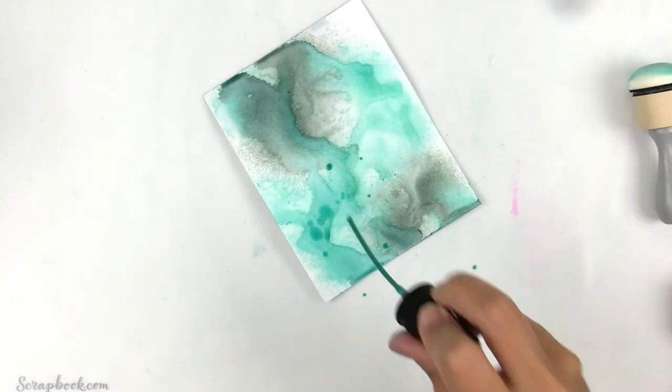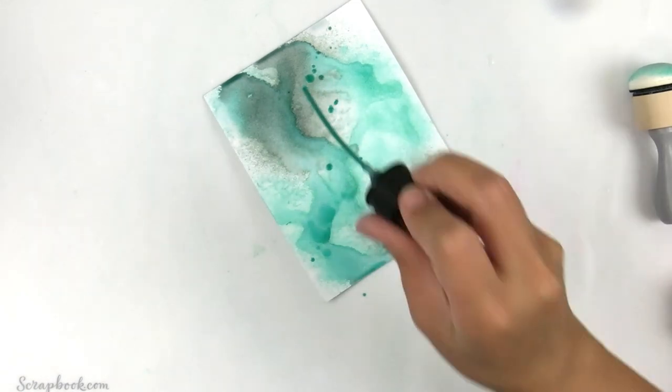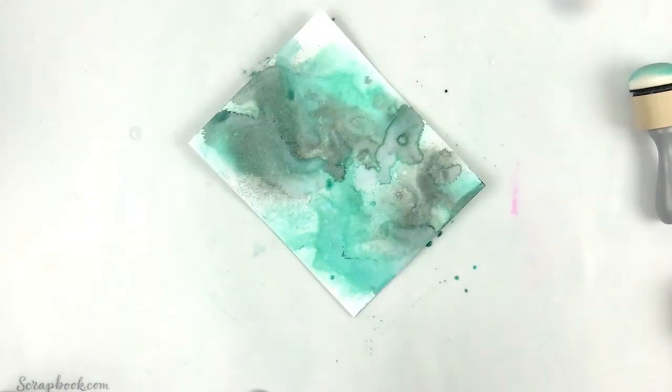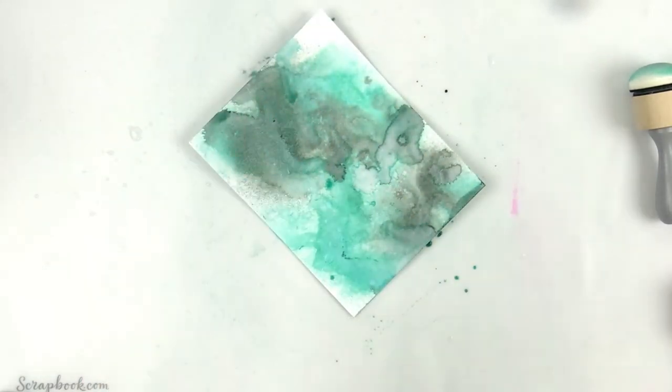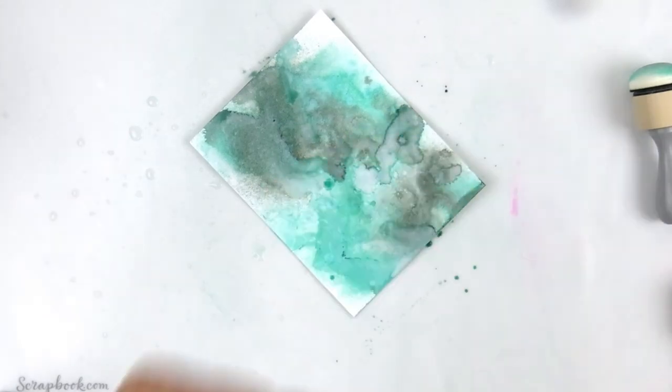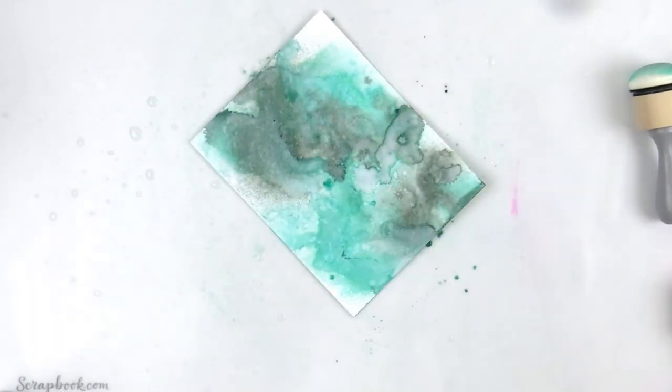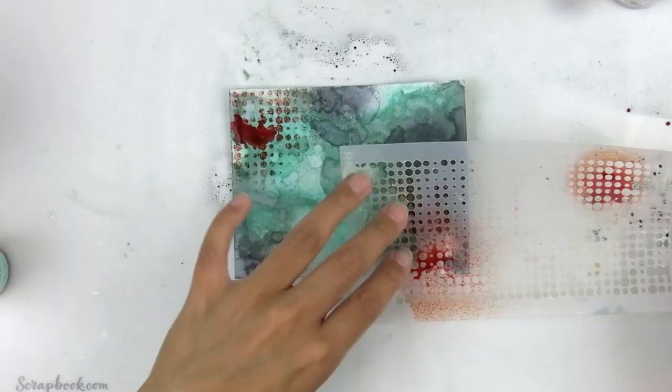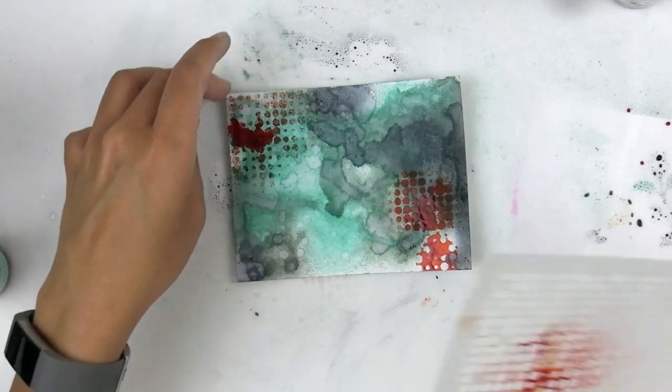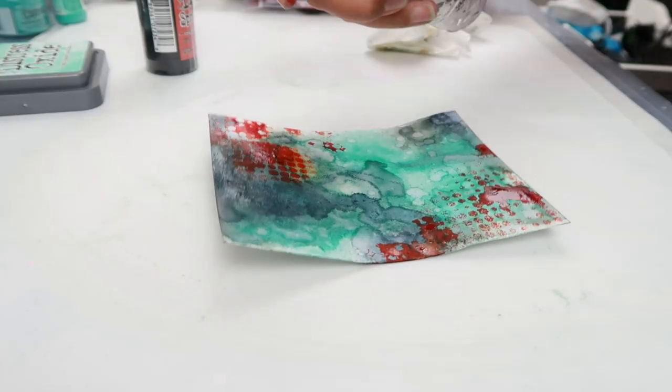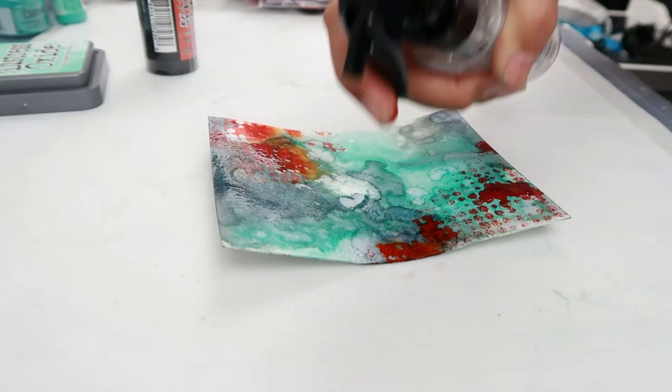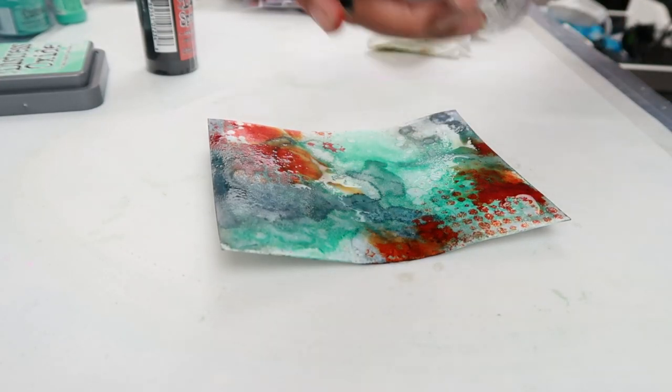I am working on distress heavy stock. I first sprayed a little bit of ice spruce and then went in with the salvaged patina distress spray stain. I wanted to add a little pop of color so I took a stencil and sprayed crackling campfire through it.